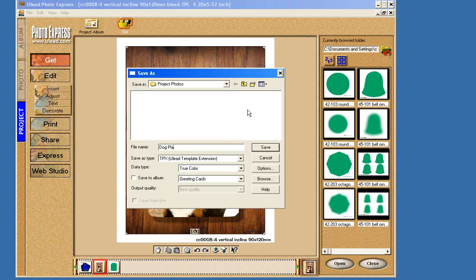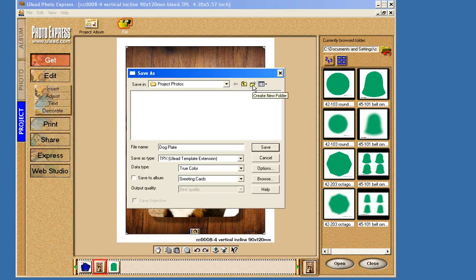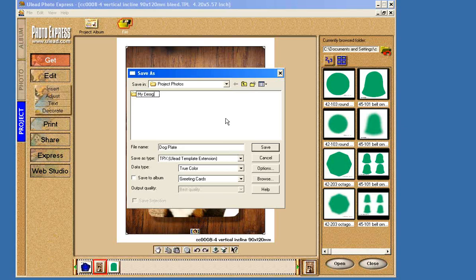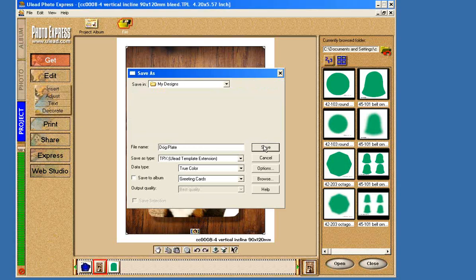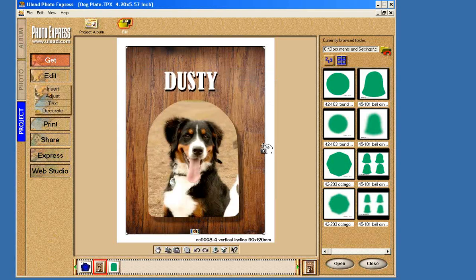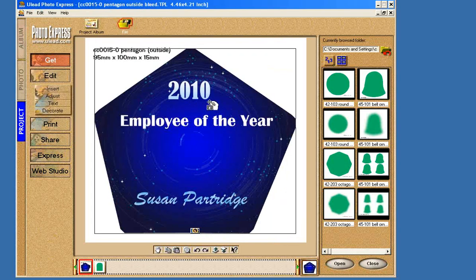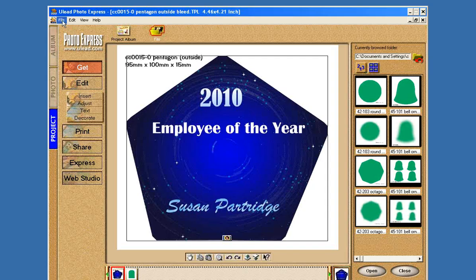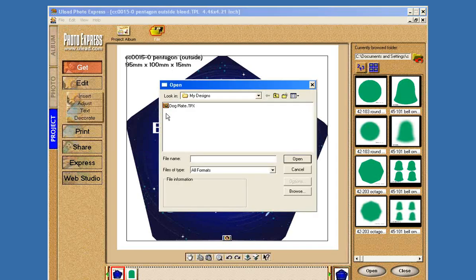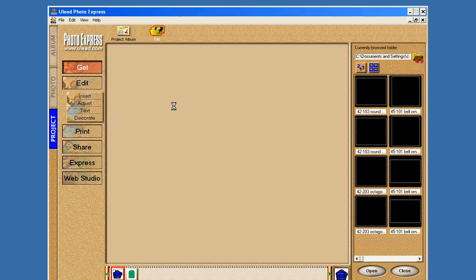TPX is how you want to save it. The name of this current piece here is CC888-4. You don't want to save it as that because you're just going to overwrite a template. So we're going to create something new here, and we'll call this Dog Plaque. Dog Plate Plaque. Okay. And we'll save it. I'll keep it in my Project Photos folder, but if you're going to create your own designs and save your own designs, you're probably going to create a new folder called My Designs. So why don't I do that actually right now? My Designs. And I'm going to keep that in my Project folder, and I'm going to save the Dog Plate there.